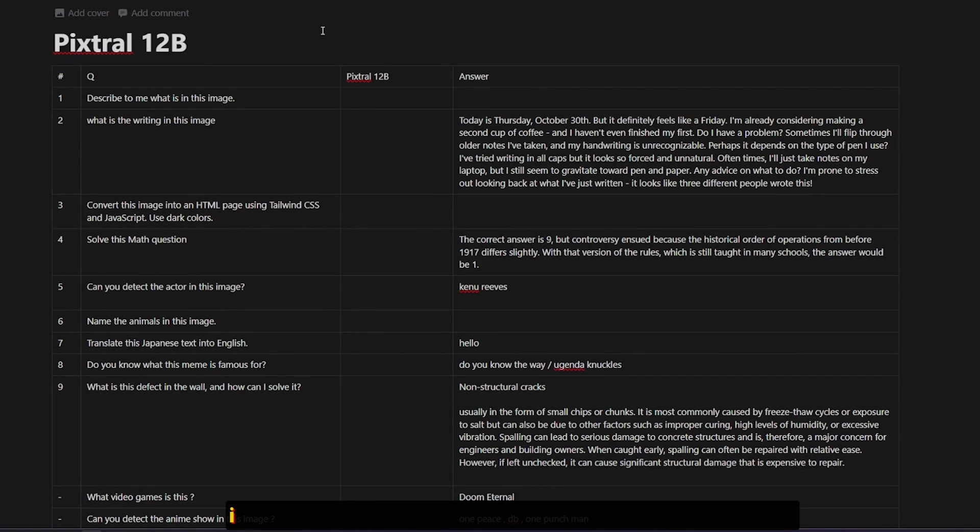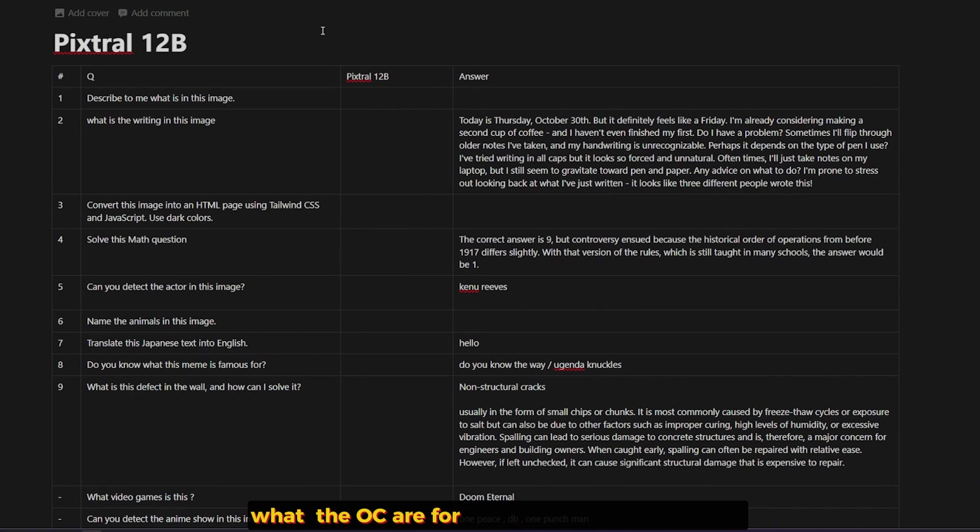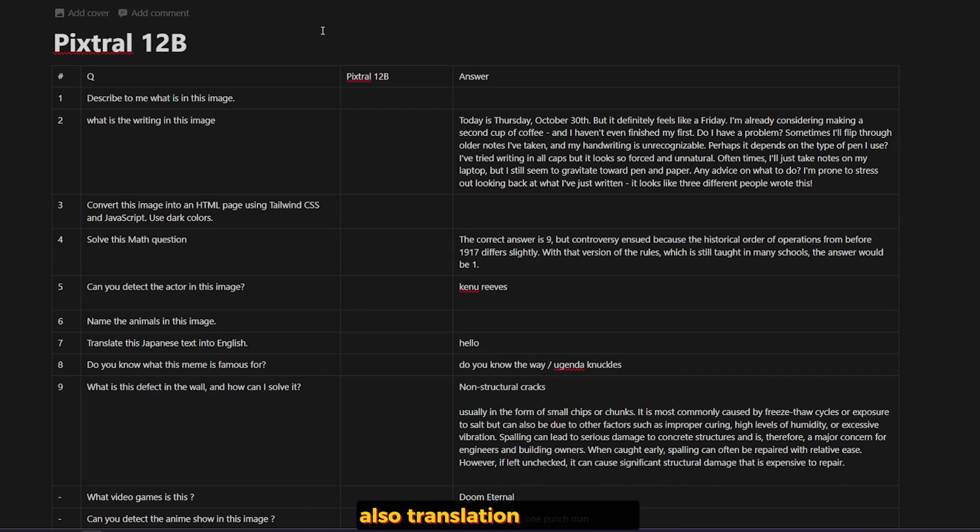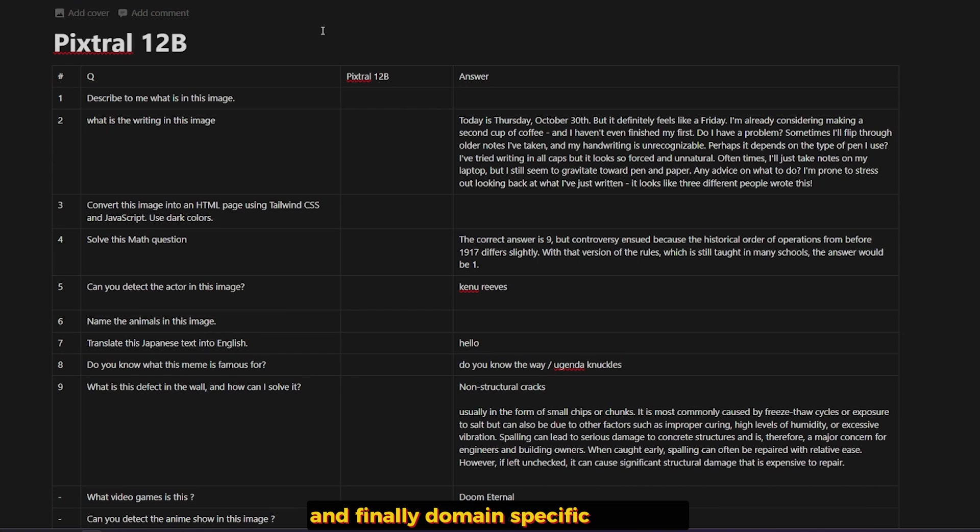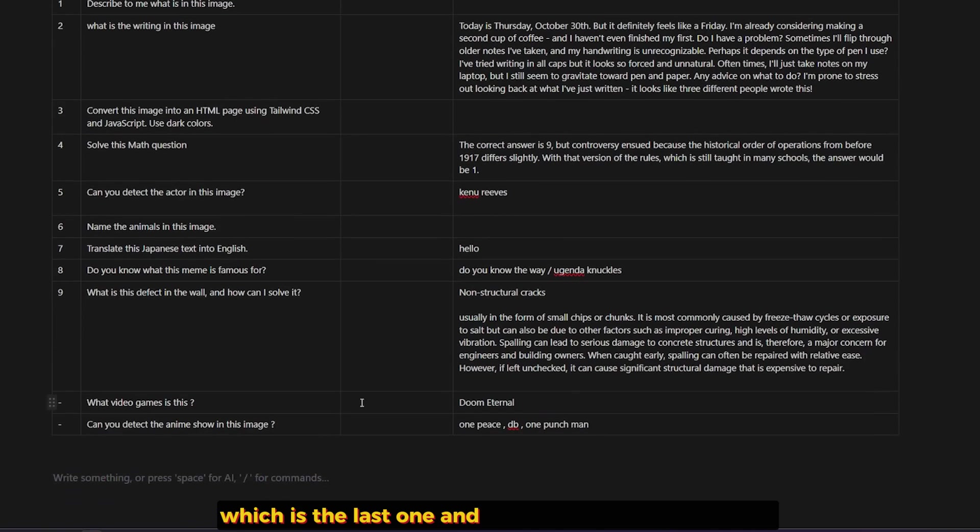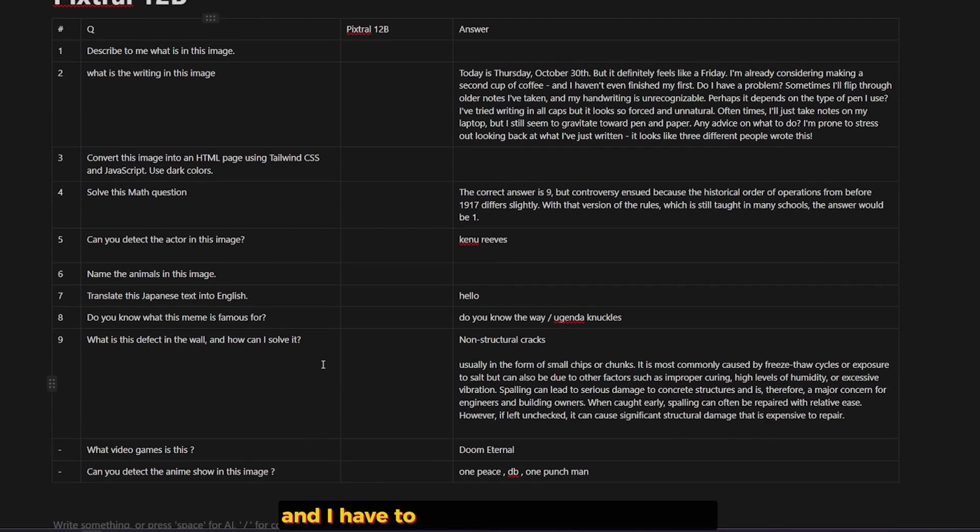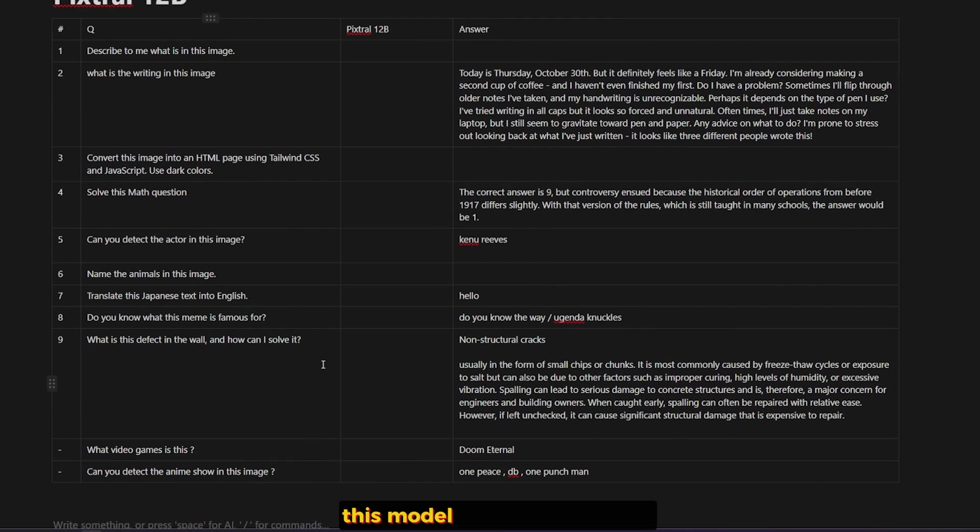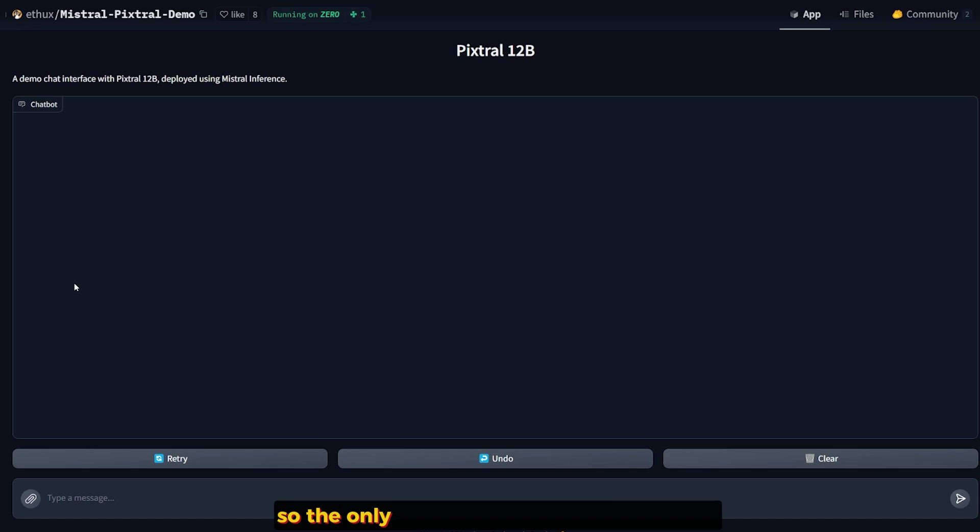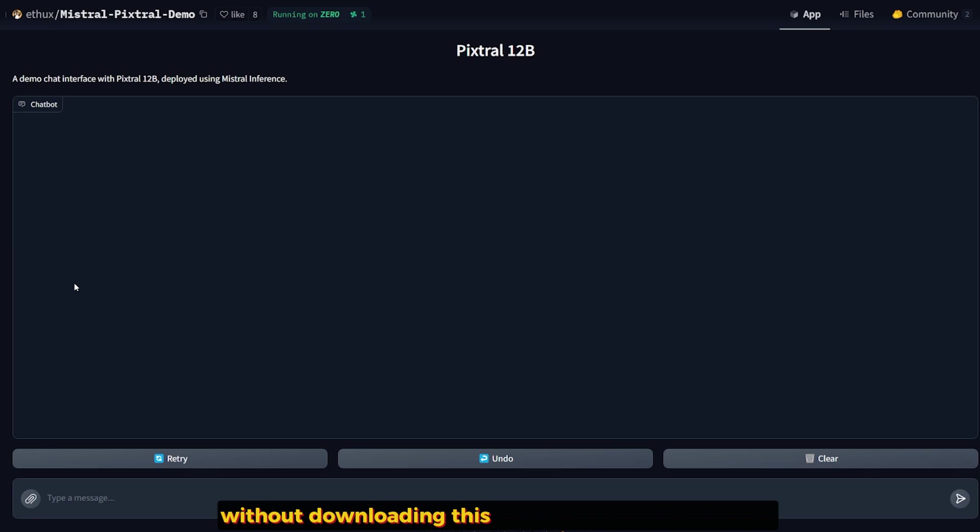I have nine questions testing different abilities of this model, like describing images, OCR for handwriting and math and coding and animals and counting, detecting persons in images, translation and memes. And finally, the domain-specific questions, which is the last one. And I have two other questions here, but they're not that important, so I kind of removed them from the test. And I have to be honest, before we start, this model is very new, so it's very hard to get your hands on.